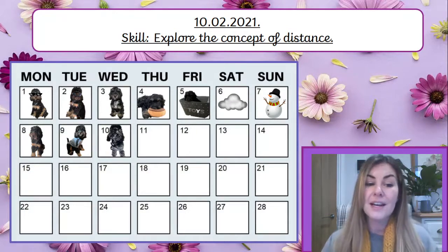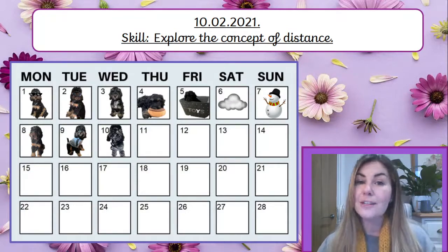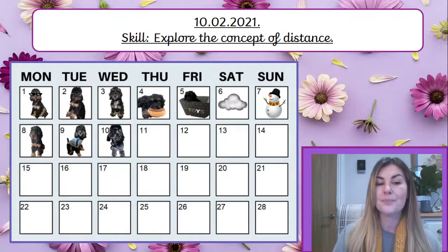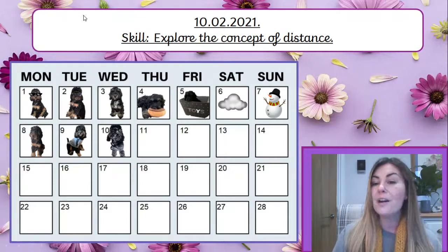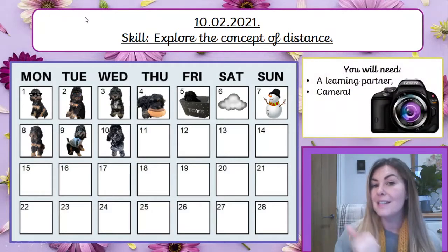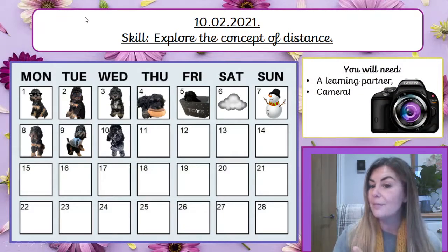Mochi, covered in snow, is showing us where our day is. For our lesson today, you are going to need a learning partner and a camera.